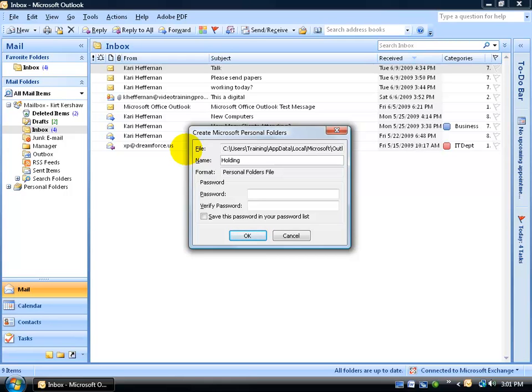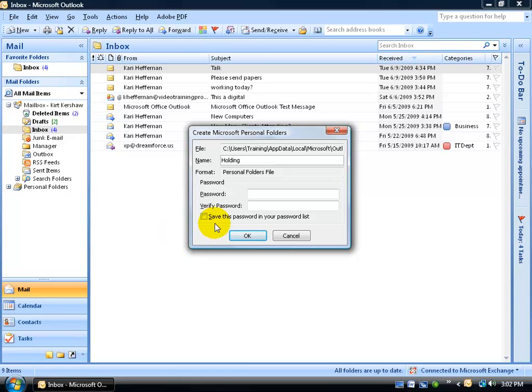Now before you click OK, you can apply a password to it. When you apply a password, every time you open up Outlook, it's going to ask you for the password. However, if you put in a password and you check Save this Password in your password list every time you open up Outlook, it won't ask you for the password.